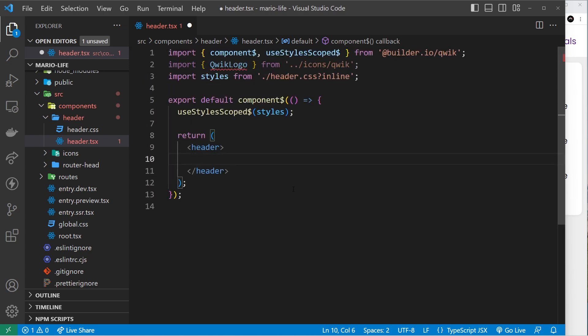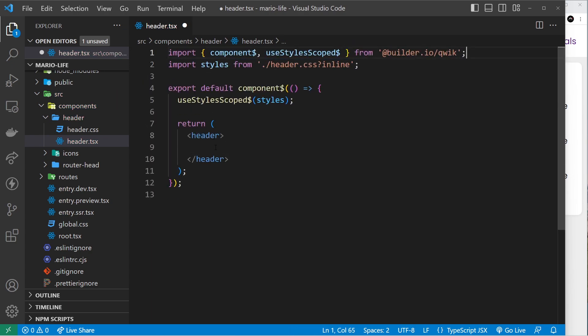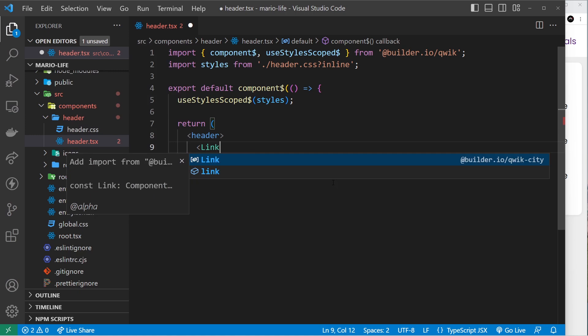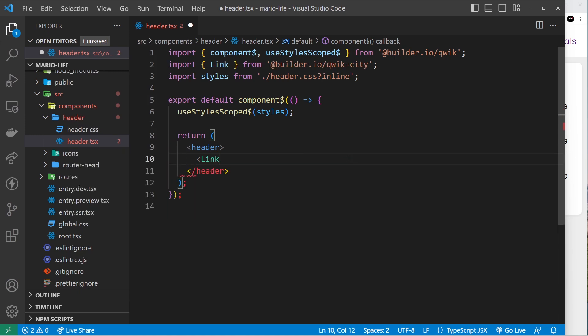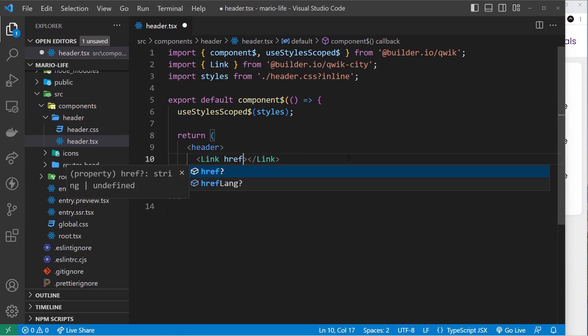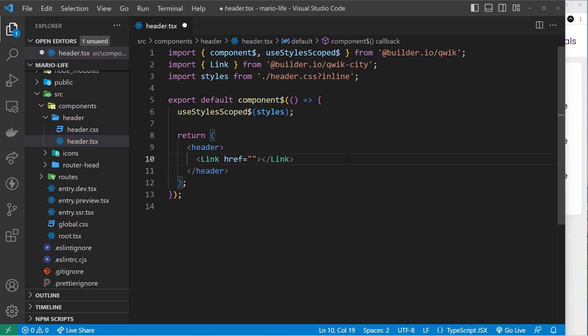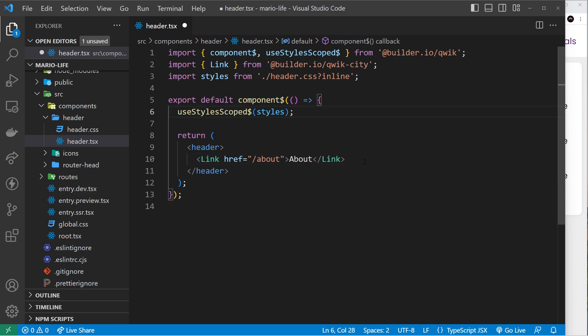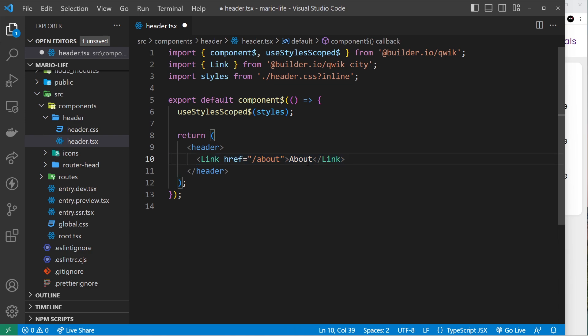When we're outputting links, we can either use anchor tags or the link component provided to us by Qwik. The link component takes a prop called href just like an anchor tag does, and the href is just a path to whatever page we want to navigate to. These link components still output regular anchor tags in the DOM, but the benefit of using these link components is that they intercept the request to the server. When you click on one of these links, Qwik is going to stop the request